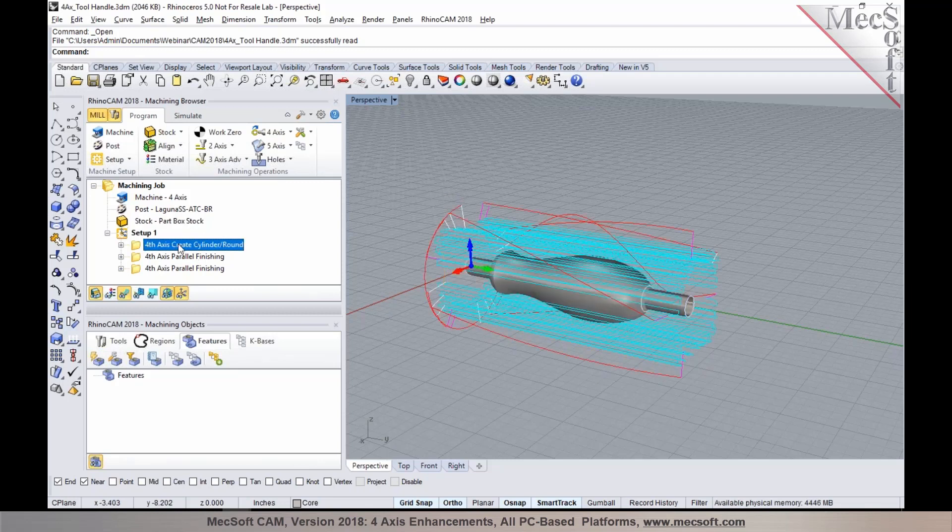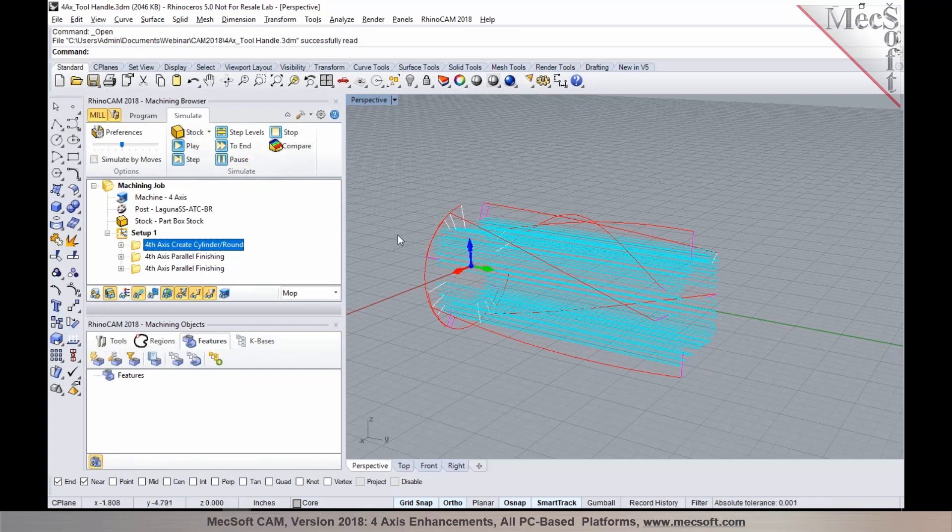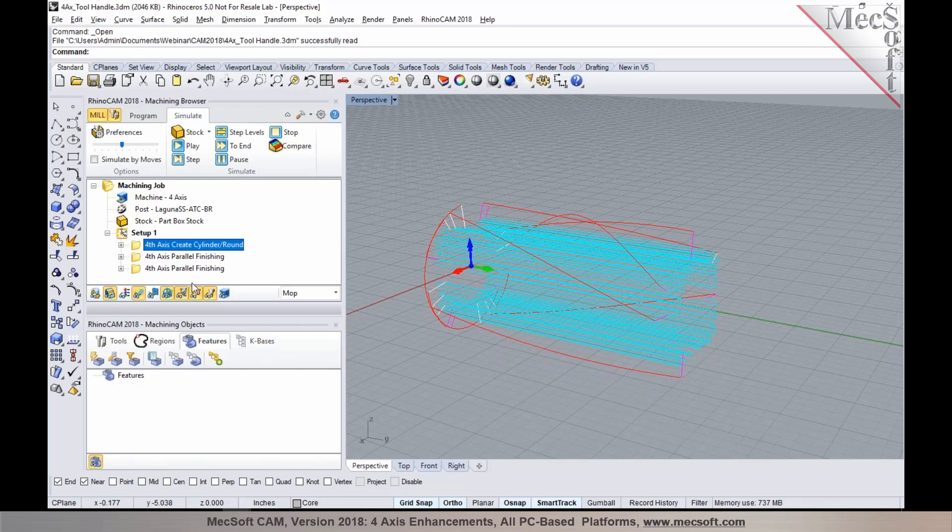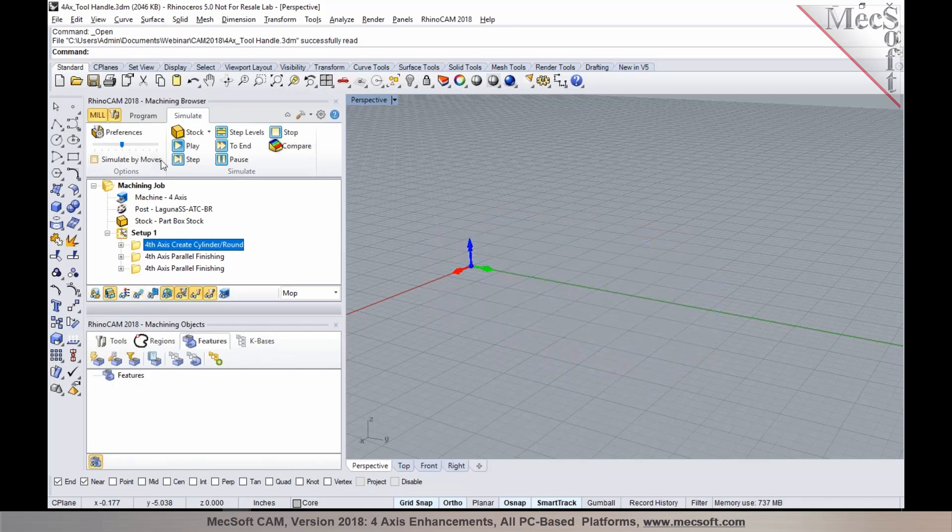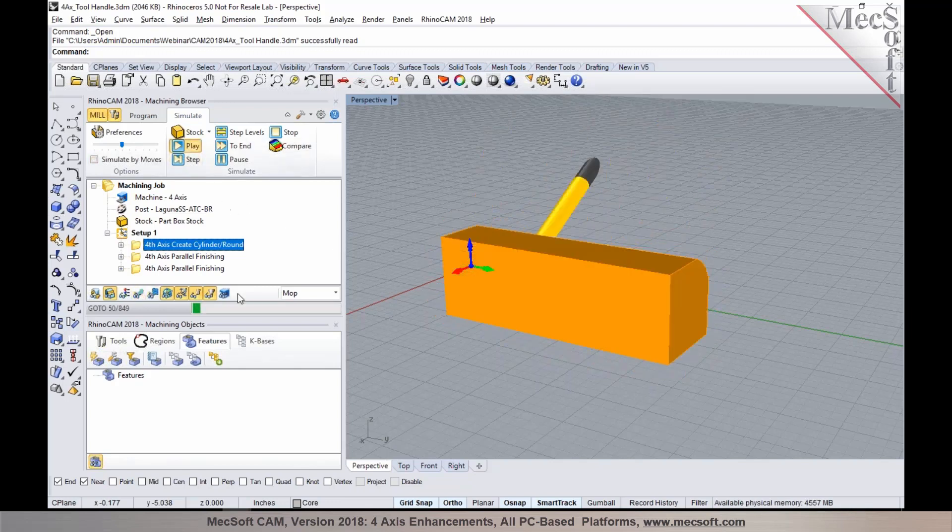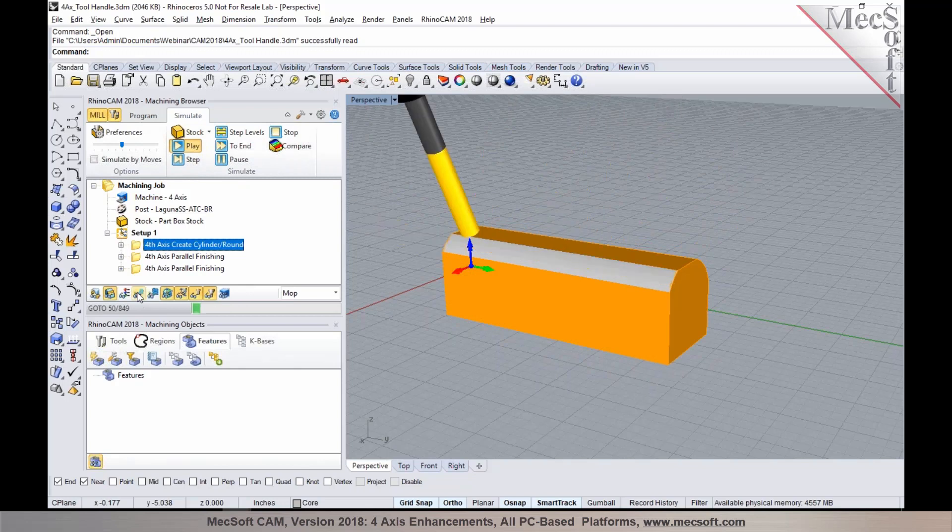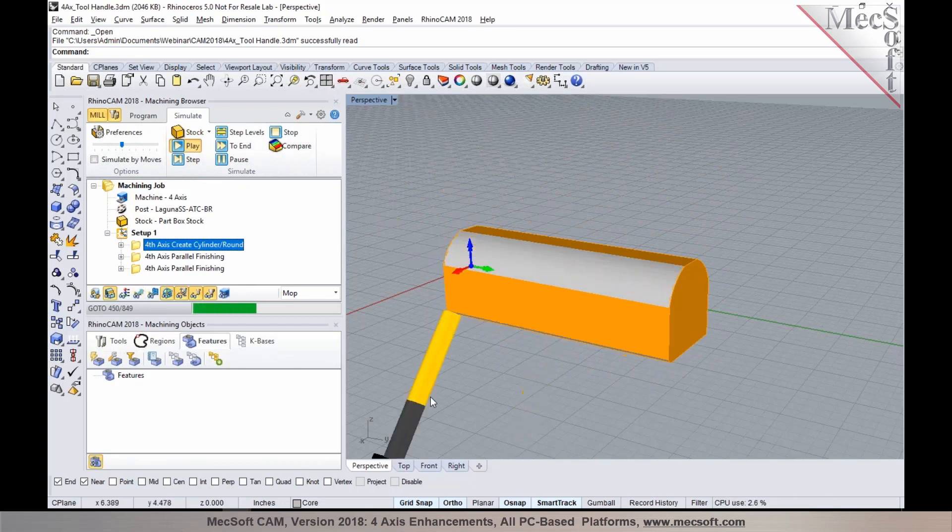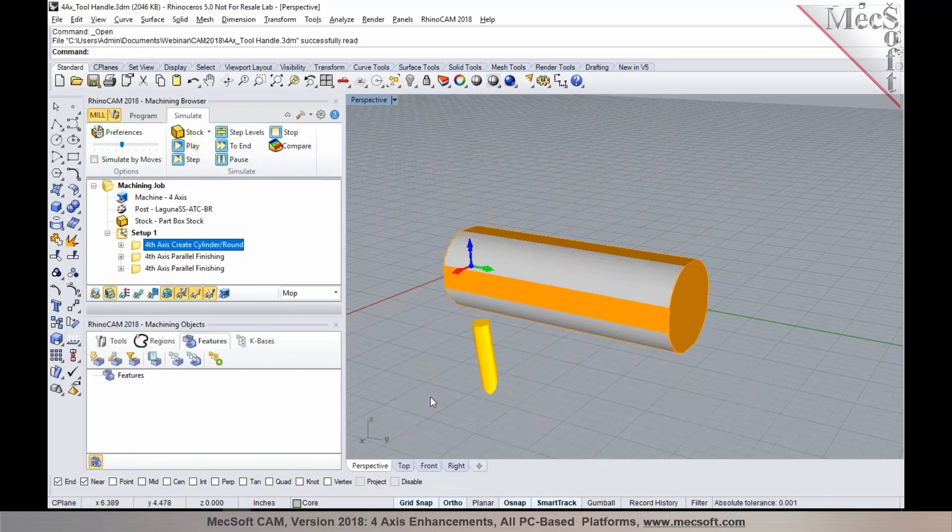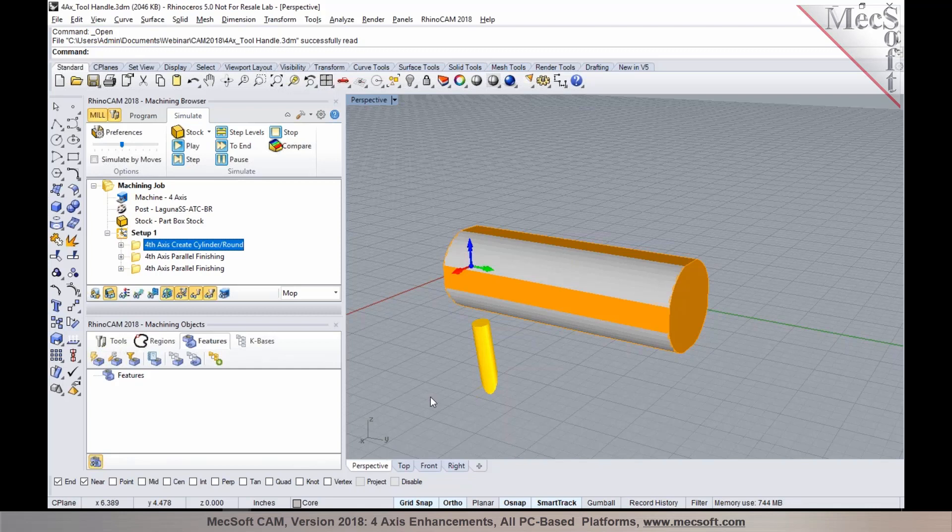With this operation, it'll automatically identify the stock that you defined and based on the part, it will create a toolpath to create a round stock out of a rectangular block. I'm going to run a verification here and you'll notice that this method automatically can be used for creating a round stock out of a rectangular block.